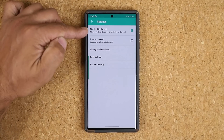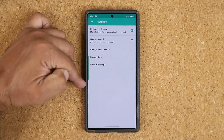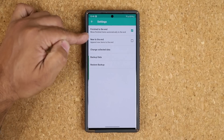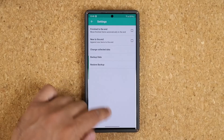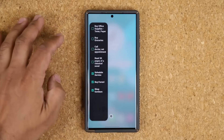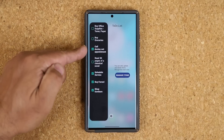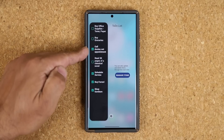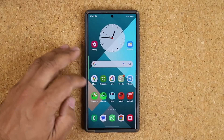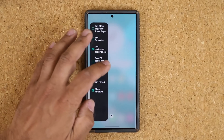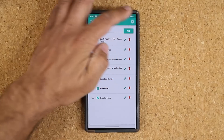Otherwise the completed tasks won't drop to the bottom — they'll just stay where they are. Let me show you: when I pull this in and check a task, it just stays right there. So that's something to be aware of.